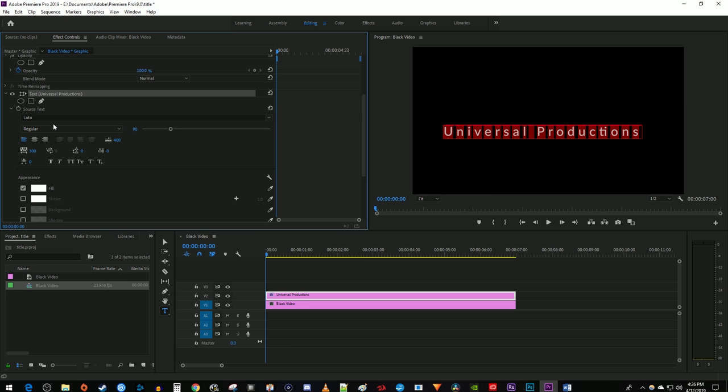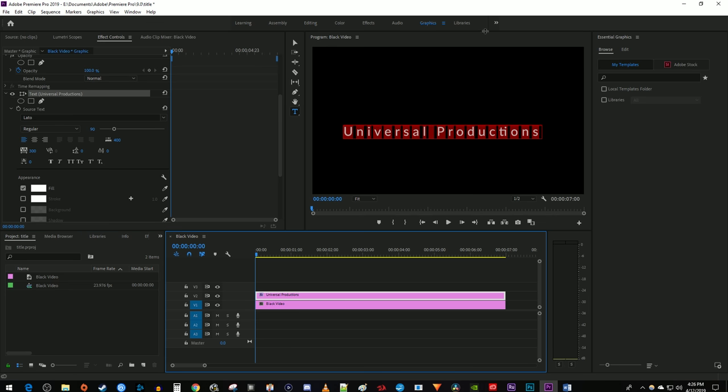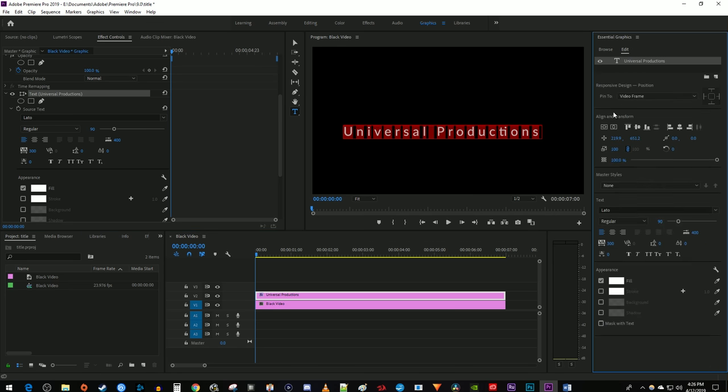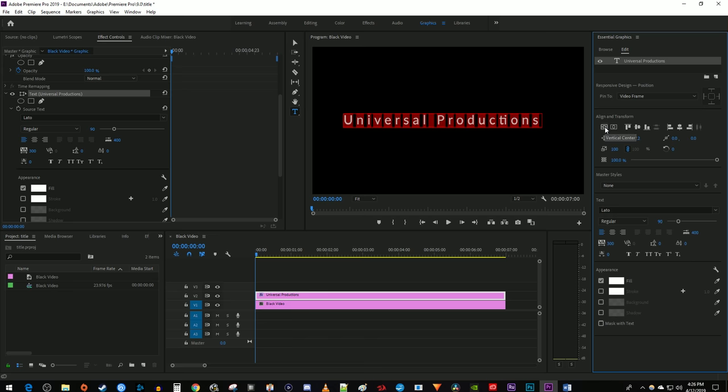To center the text, go over to the Graphics tab up here. Select Edit and then click these two alignment buttons to center your text horizontally and vertically.